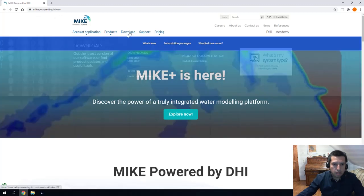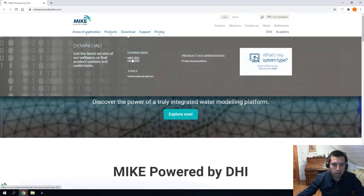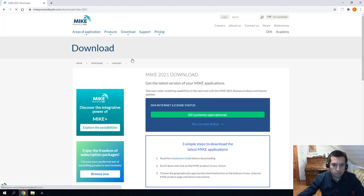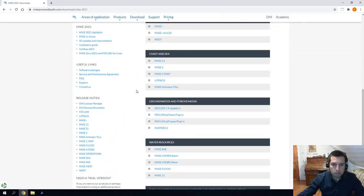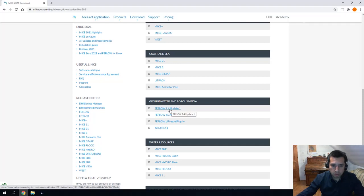Go to the download section, go to MIC 2021, scroll down until groundwater and porous media and download the latest version of our software, FIFLO 7.4 Update 1.